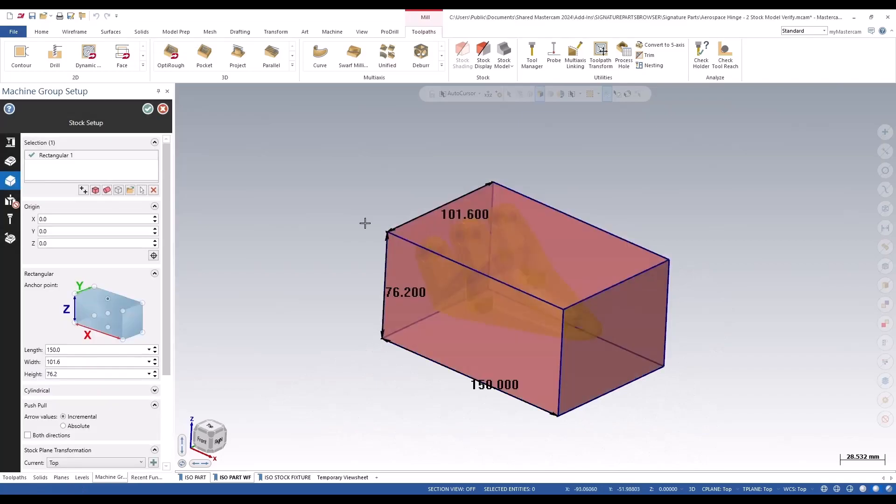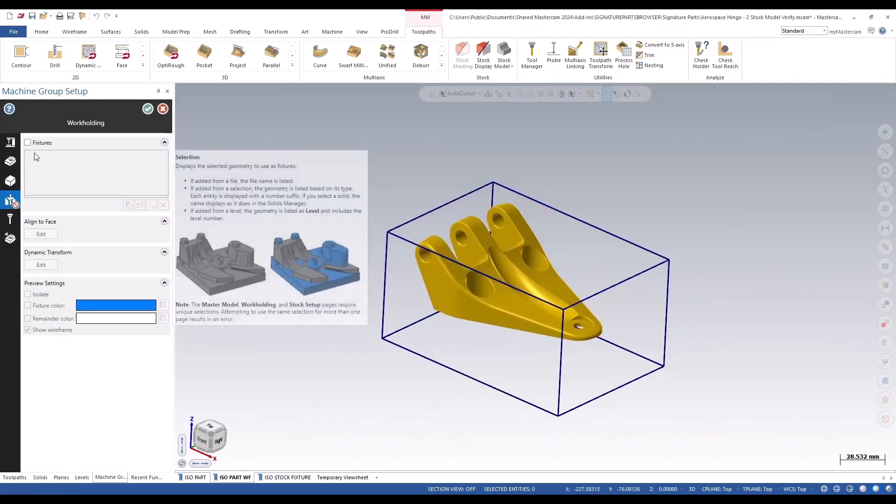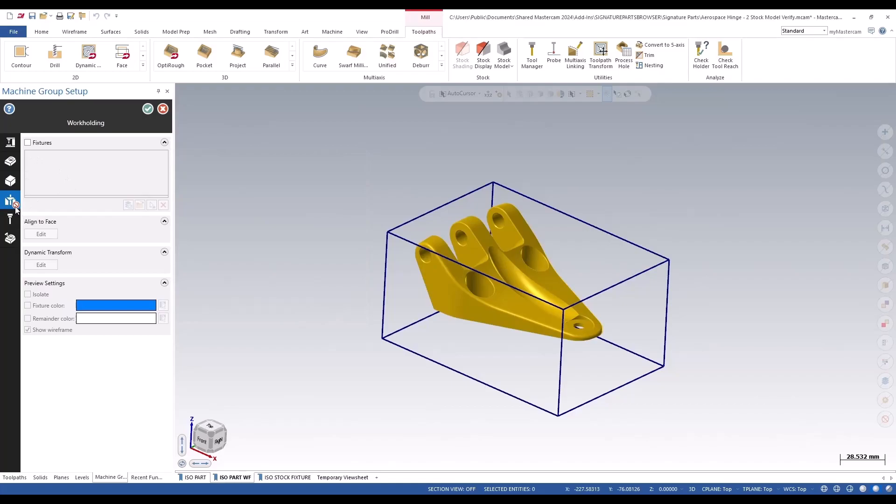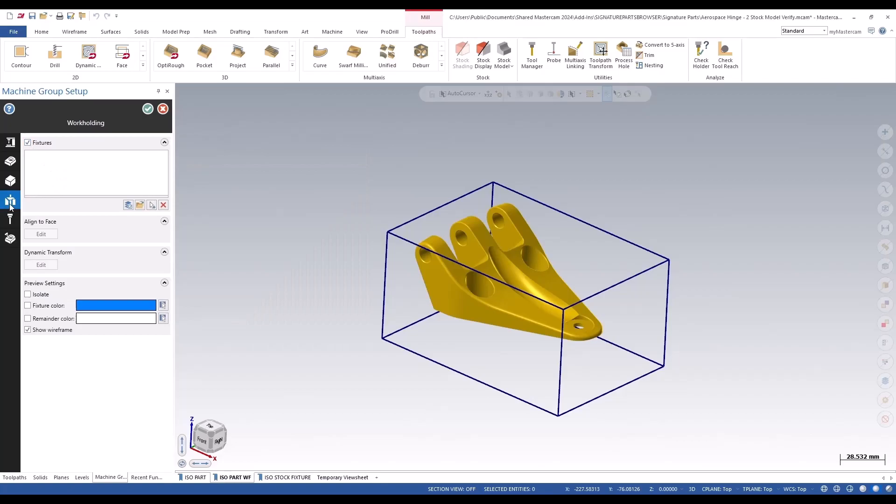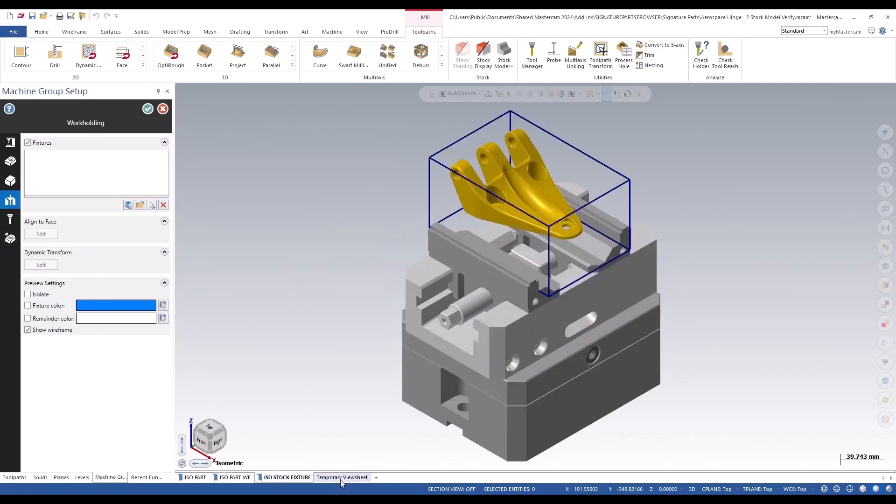If I go now to the work holding, you'll notice the warning coming up there. The moment I touch this fixtures, that work holding warning goes away and we can add the work holding from a level.